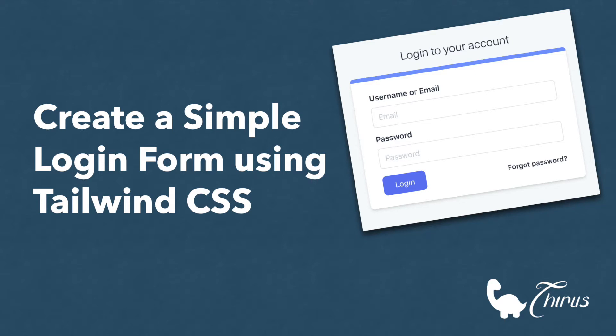If you're very new to Tailwind and need an introduction, you must watch my other video in this link where I talk about installation, setup, why Tailwind, and so much more. Now let's get started with this form.